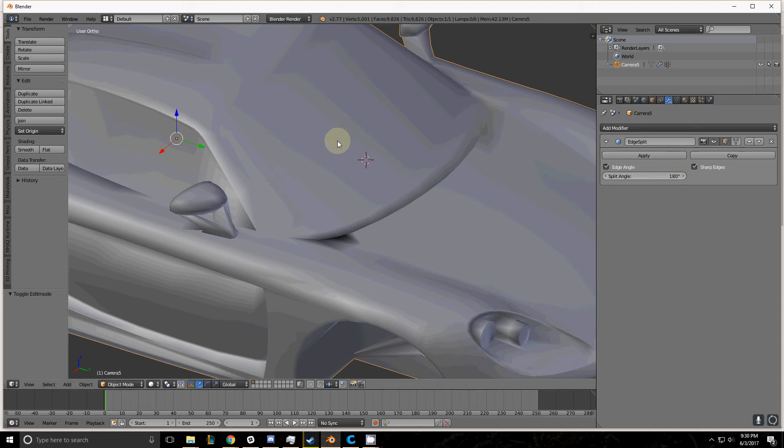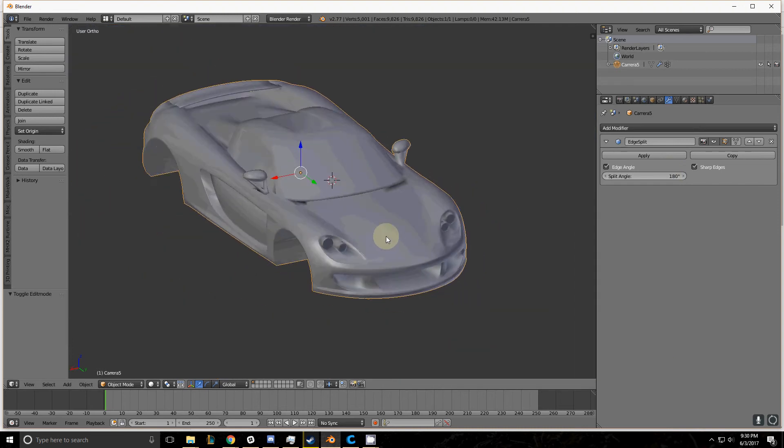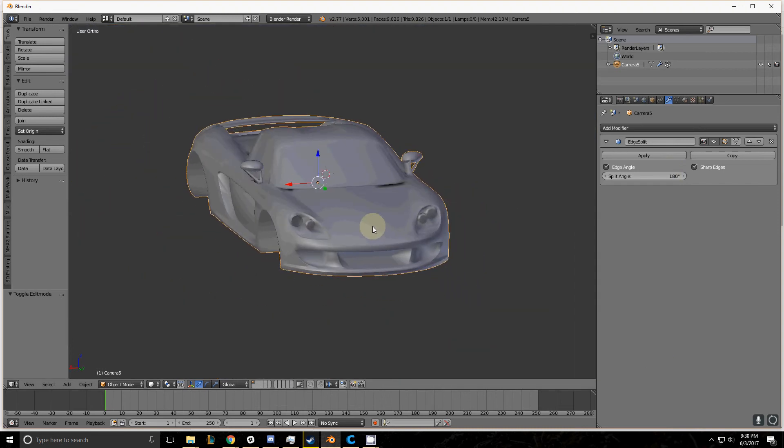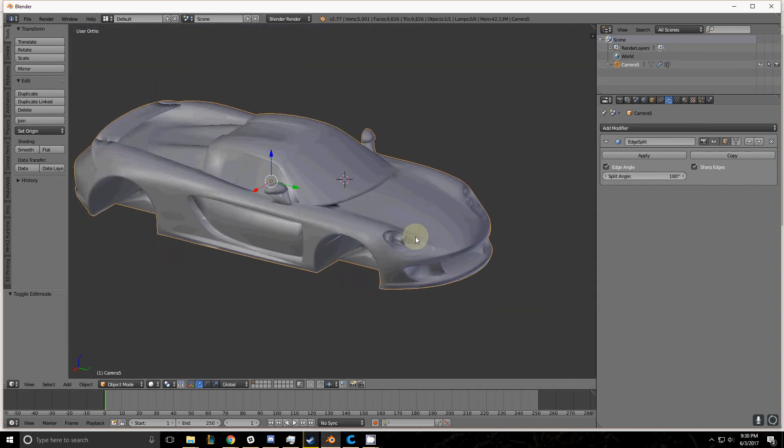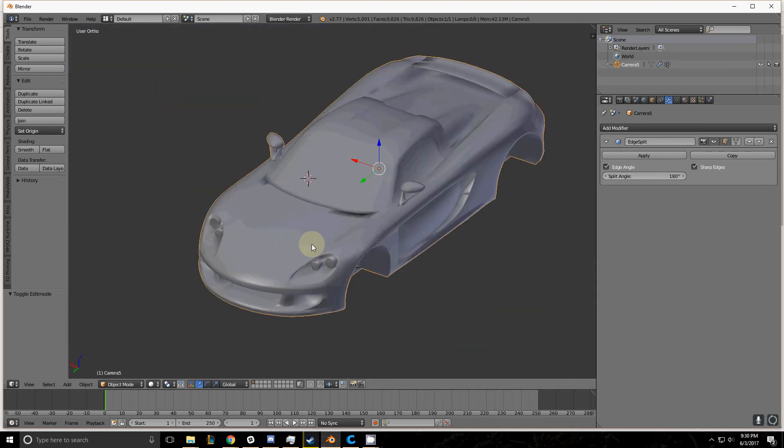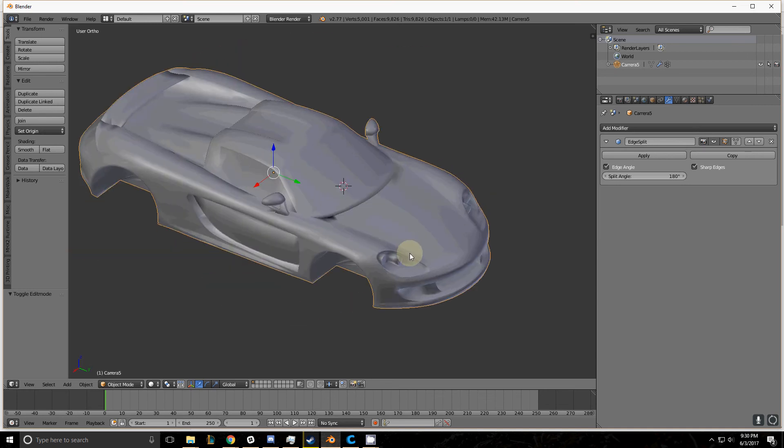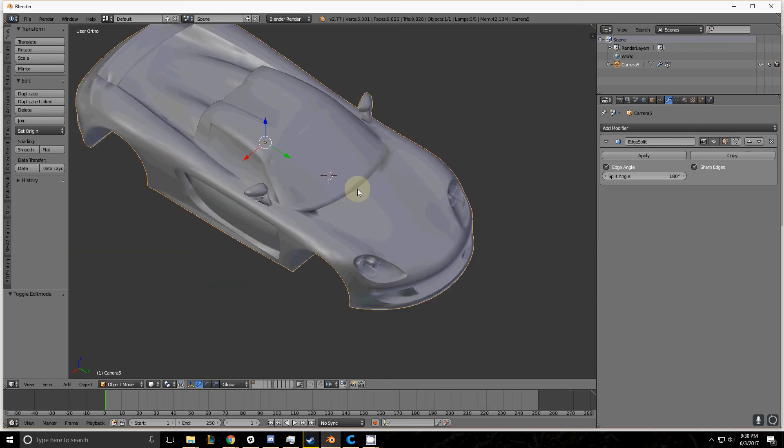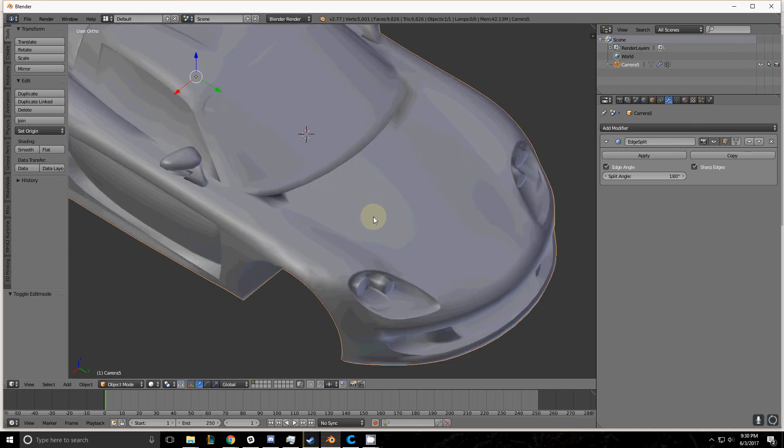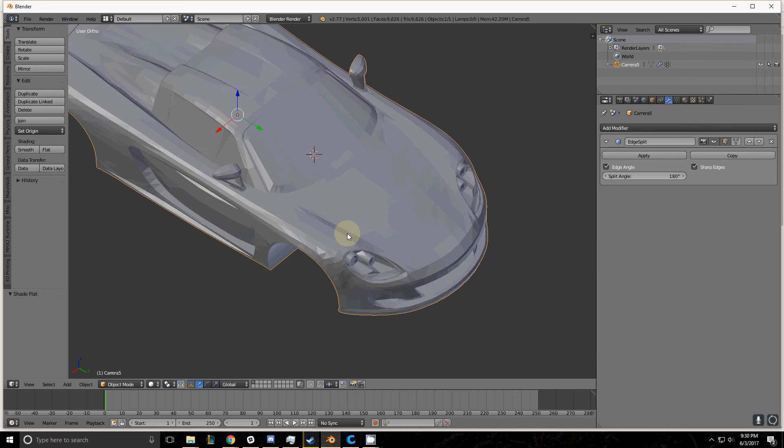So before you export your models, you want to have an Edge Split modifier here in your list of modifiers so that you can control the way it looks once it hits your game engine. Otherwise when you import it, it'll complain and say no smoothing information was found for this object, and it'll just look like this when you import it in.